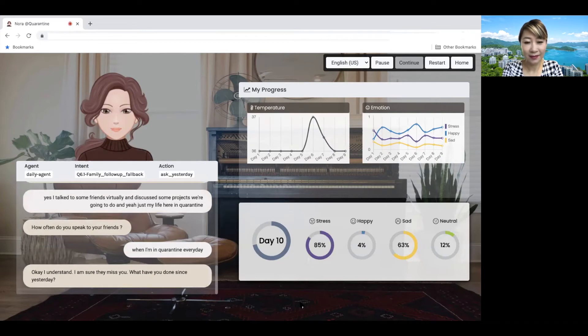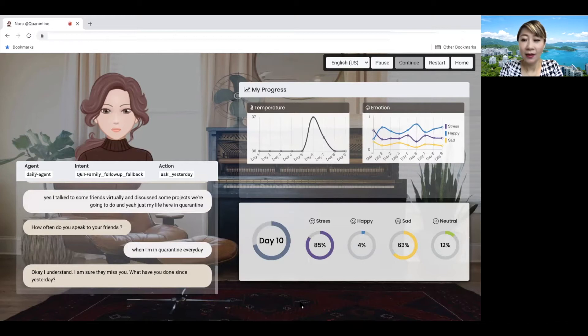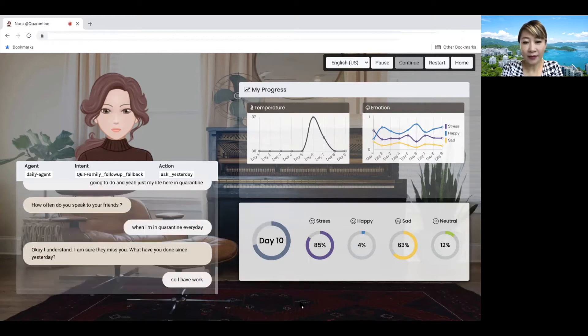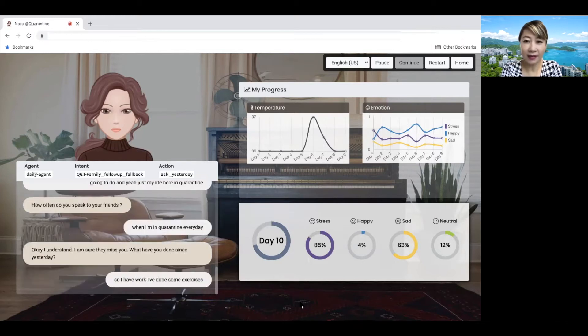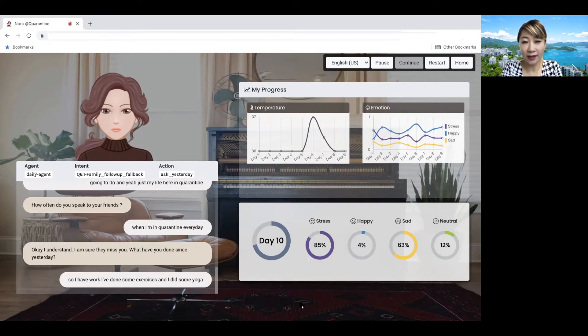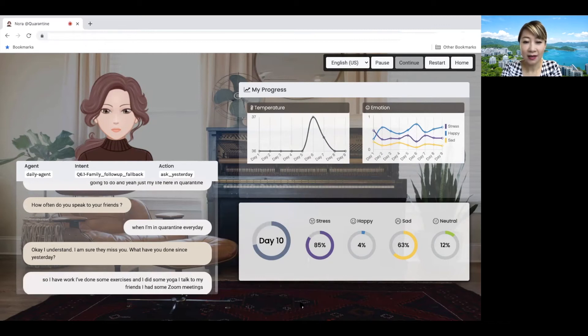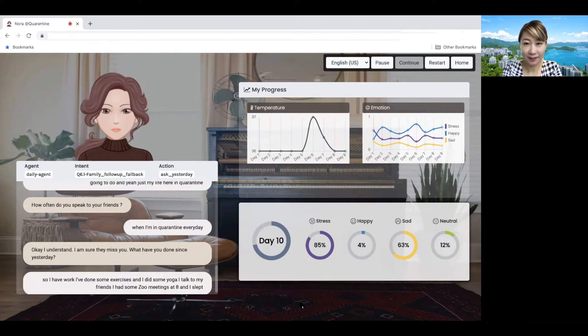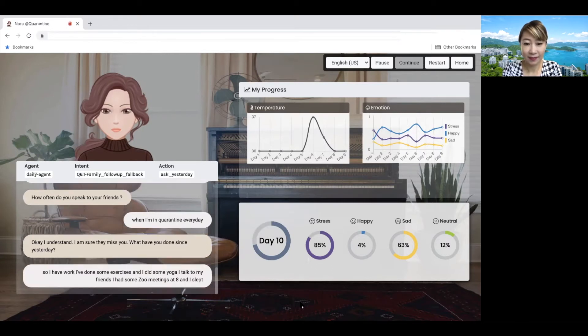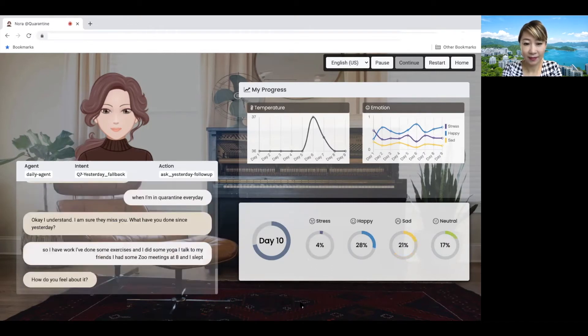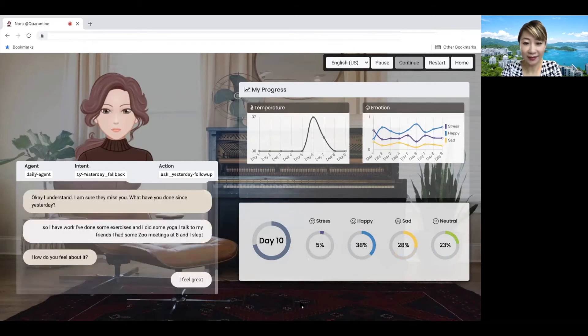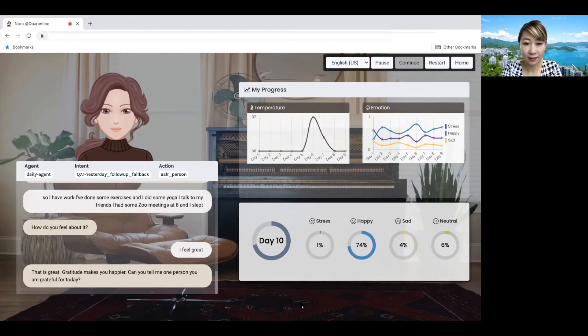What have you done since yesterday? Okay. So I have worked. I've done some exercises and I did some yoga. I talked to my friends. I had some Zoom meetings. Yeah. I ate and I slept. How do you feel about it? I feel great. That is great. Gratitude makes you happier.